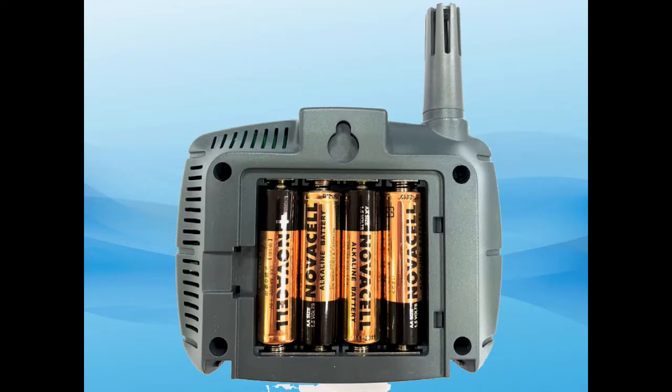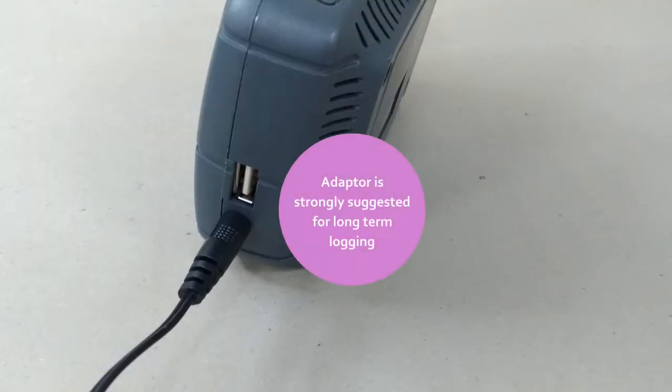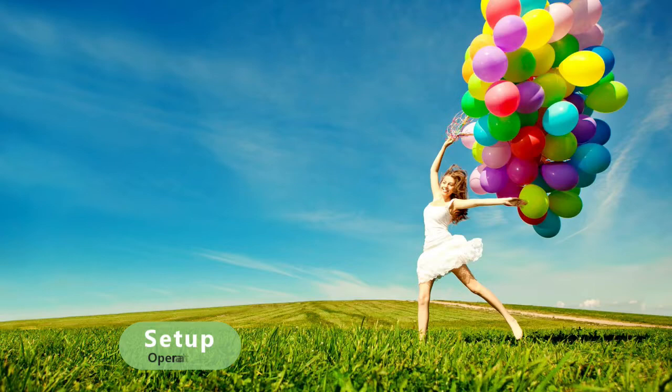Install 4 pieces AA new batteries. For long term monitoring, it's suggested to use a 9V power adapter.